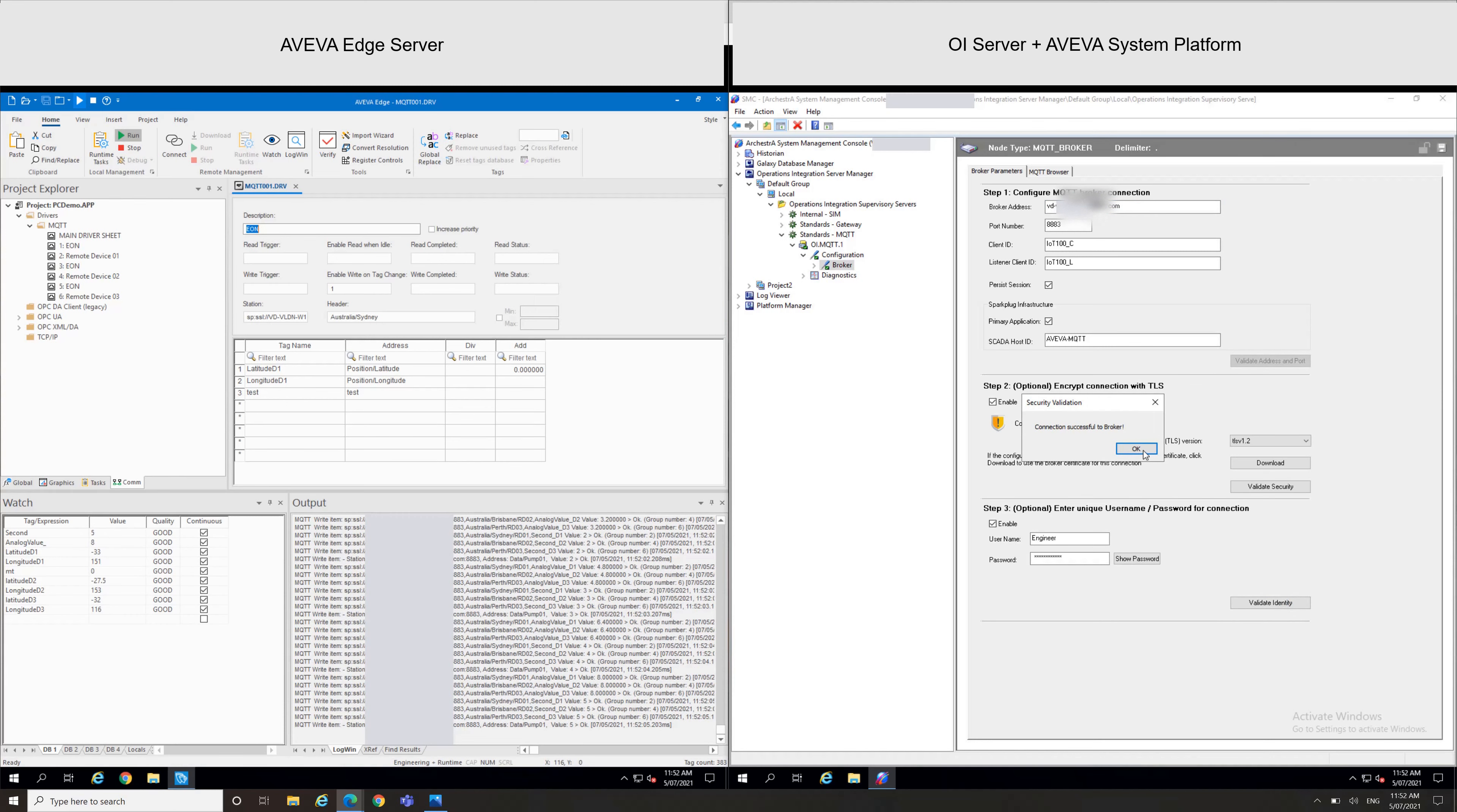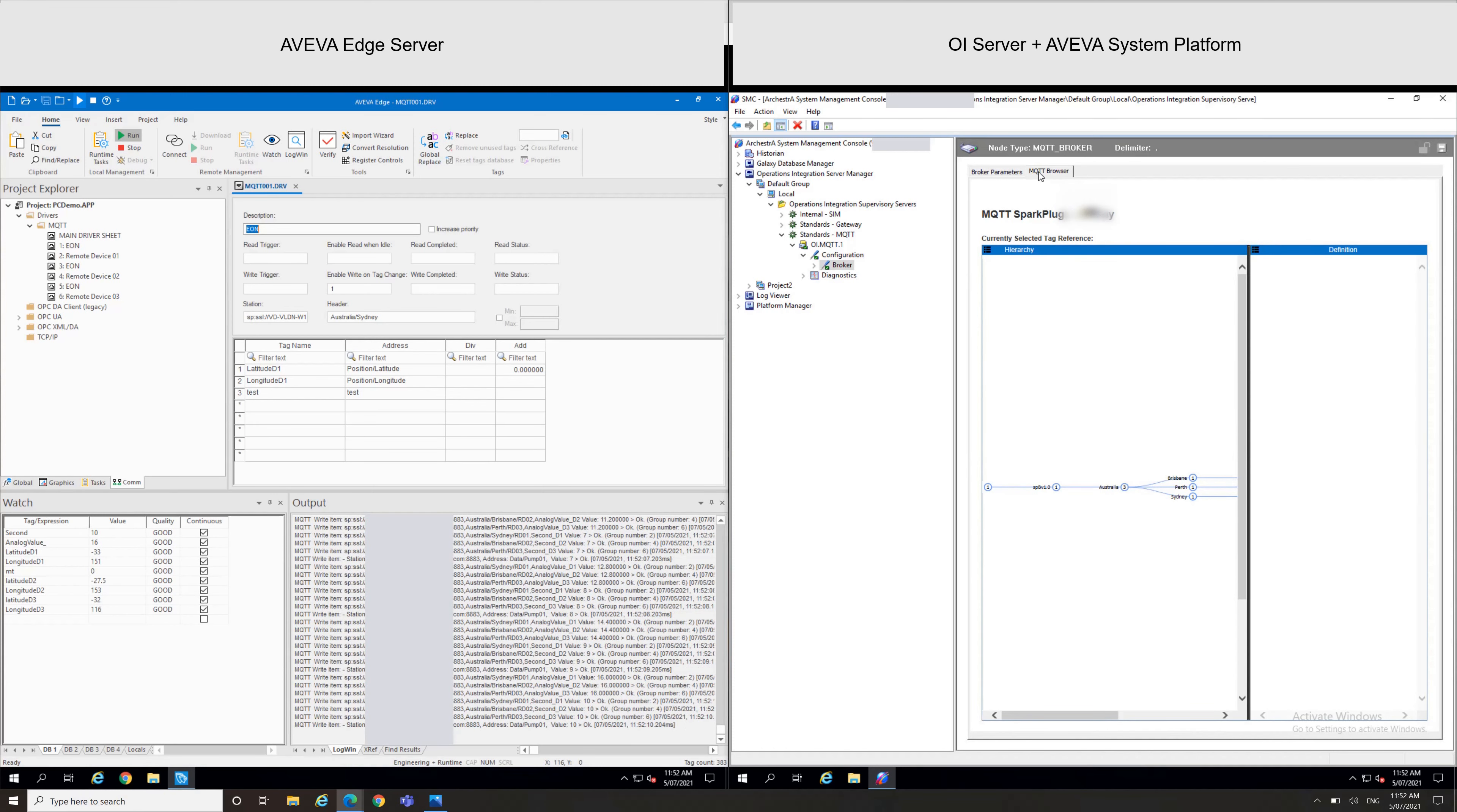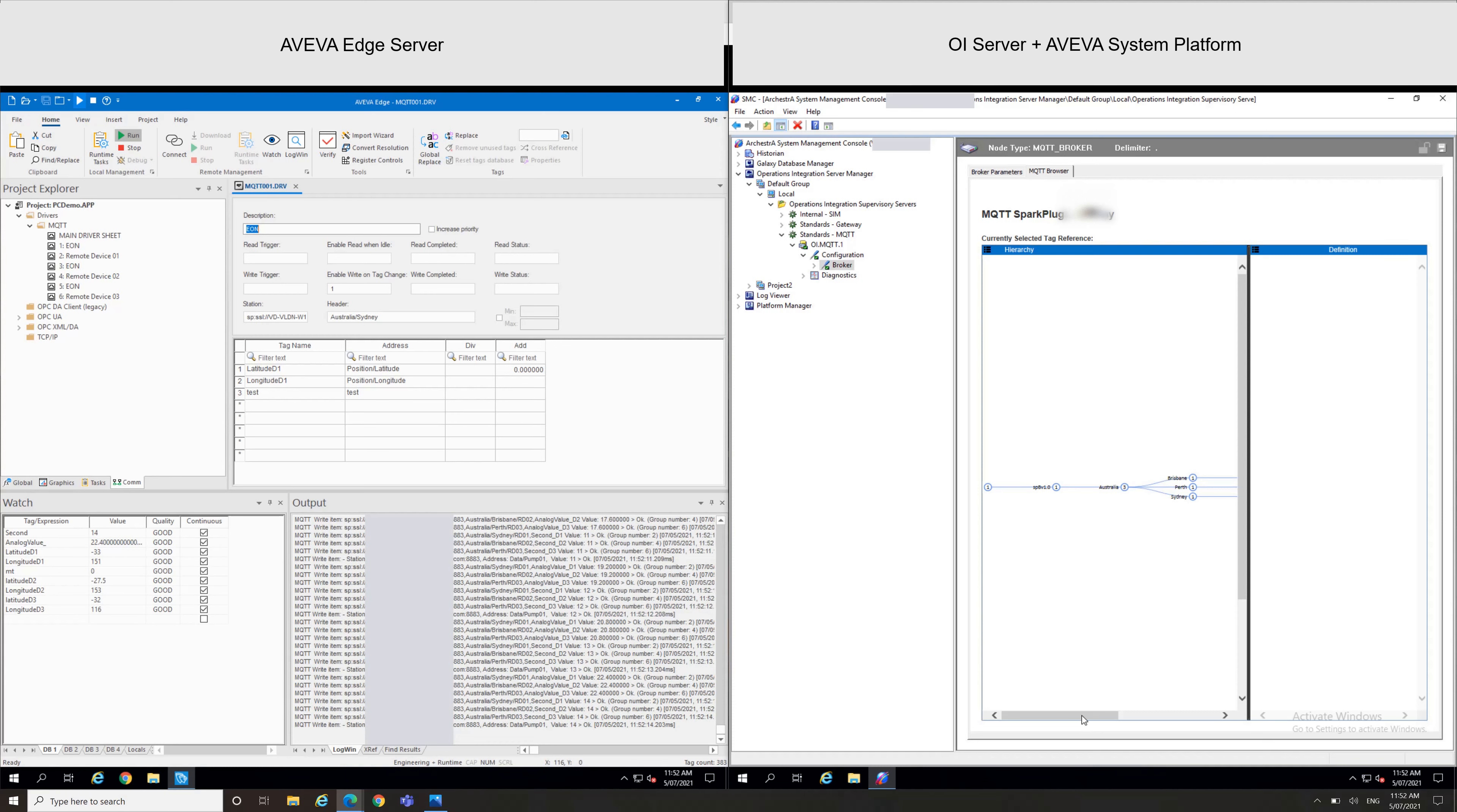So now we'll see another part, an interesting part, the MQTT browser. So we have a visualization of what I have in my broker right now, so we can identify these three edge devices.